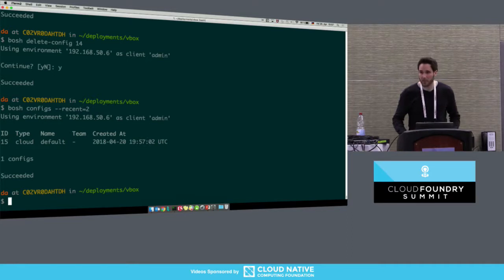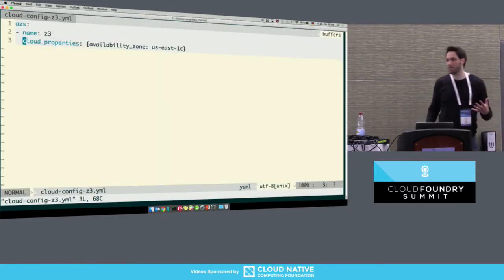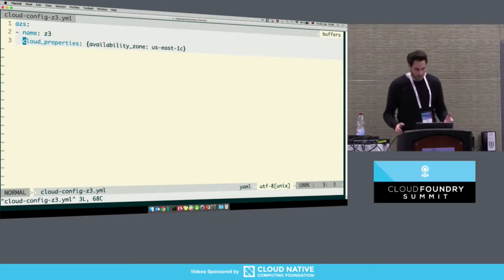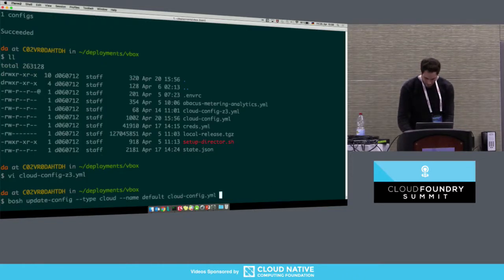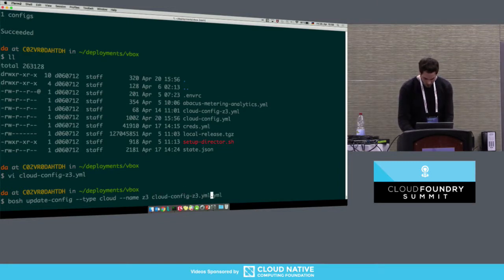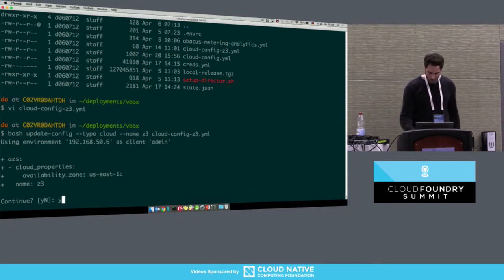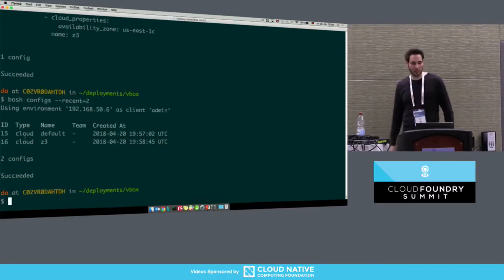What is also new is that we can split a config type into multiple named files. Let's say we have another cloud config called 'cloud-config-set3.yaml,' which specifies a third availability zone — maybe only one team needs that. We upload this one. It's also of type 'cloud' but we assign a different name to it — 'set3.' If we run 'bosh configs' again, we see two cloud configs with different names. This enables different teams to maintain their own configuration files.